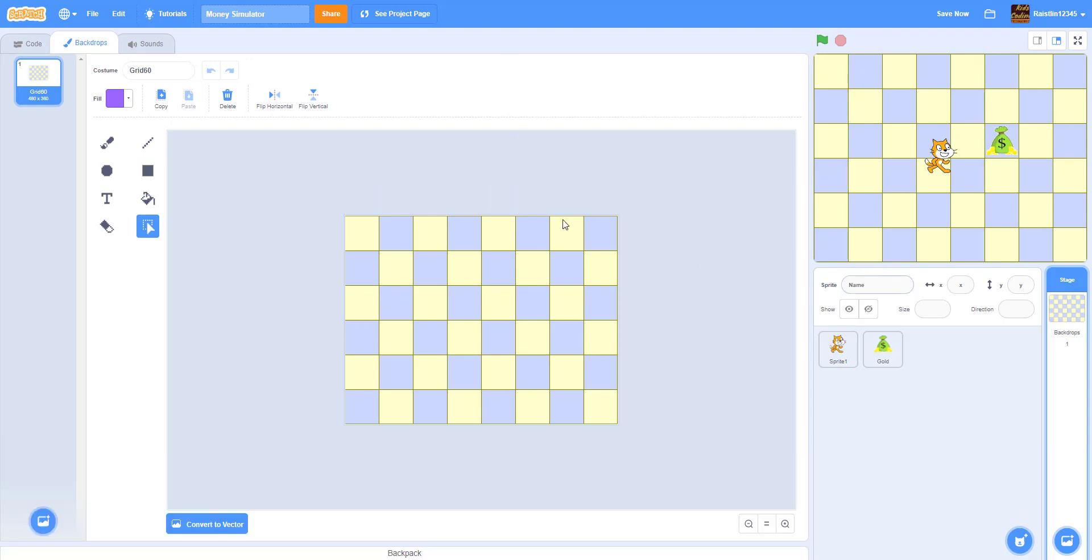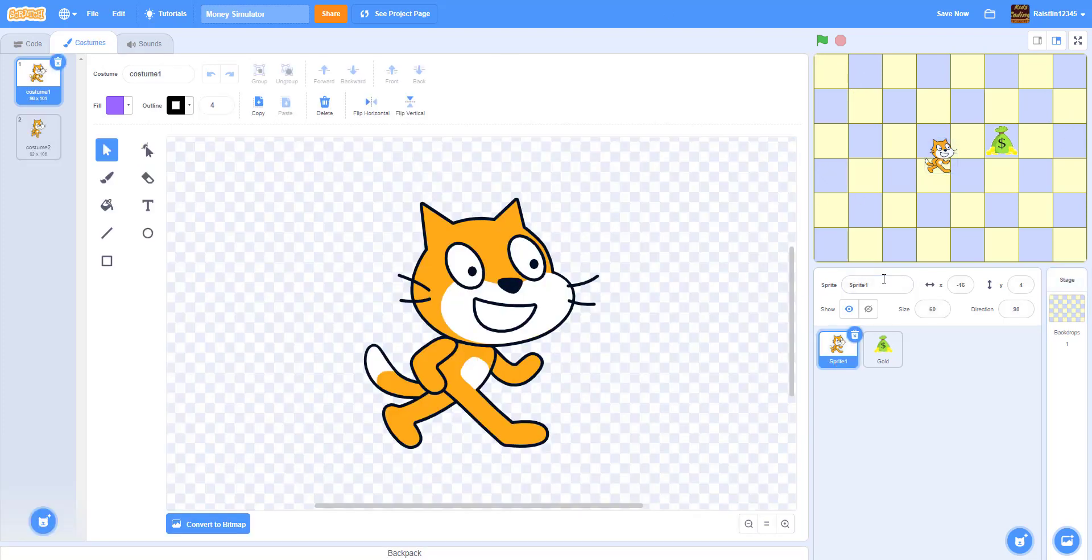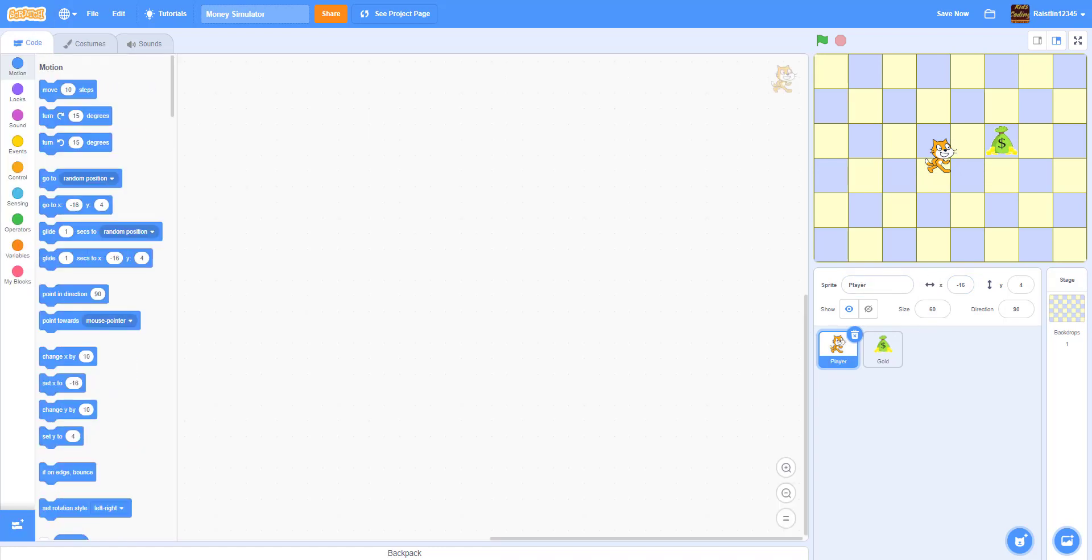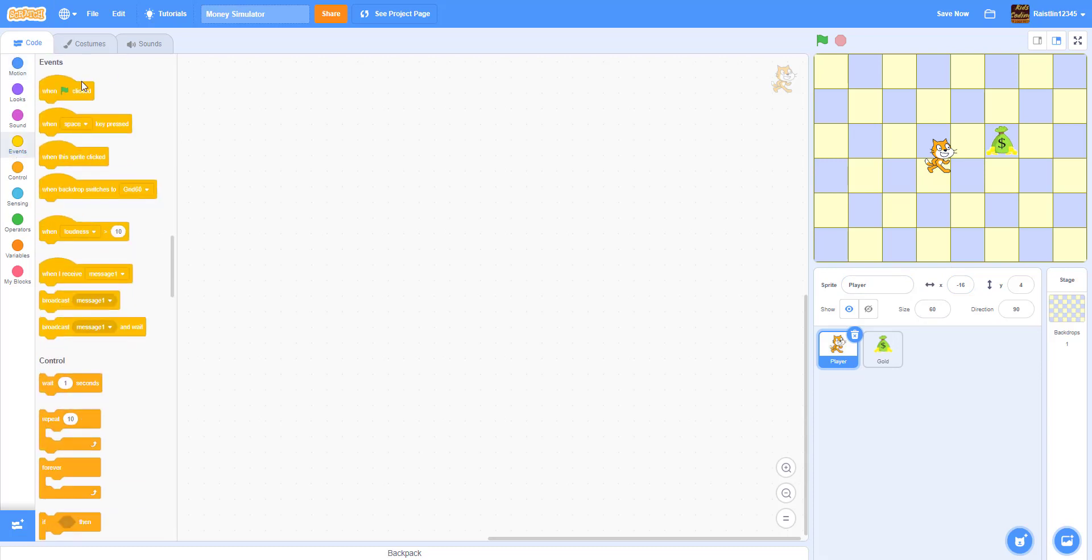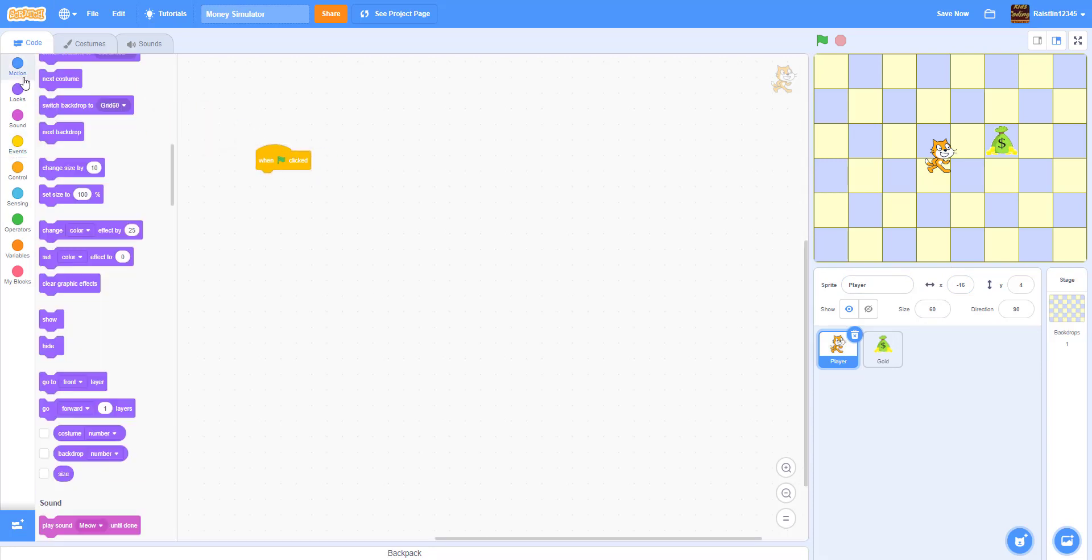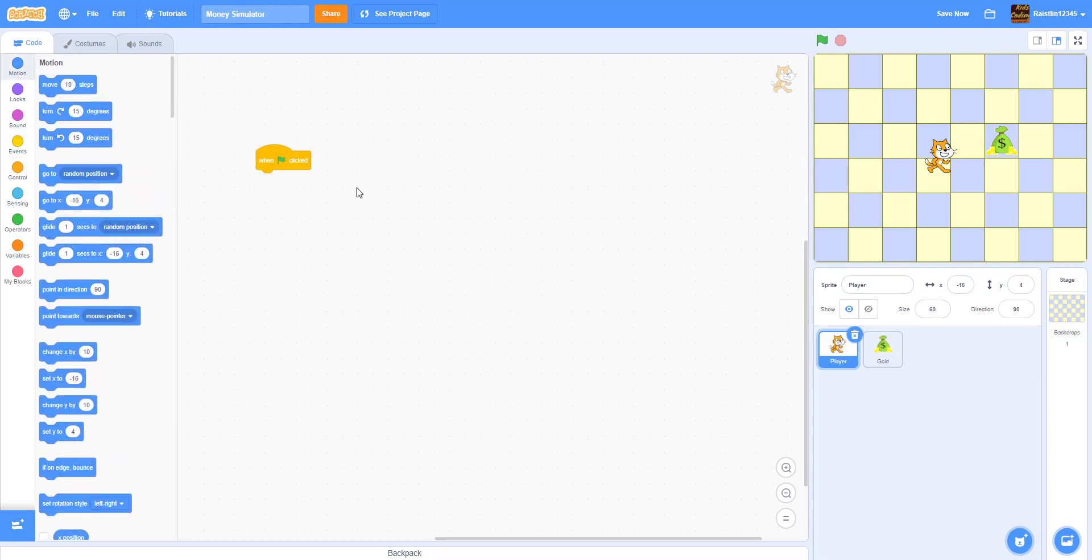So yeah, let's go to the Scratch cat first. Let's rename this to the player. So player, we go to the code and then when green flag clicked, inside the player we're going to make it go to negative 30 on negative 30.